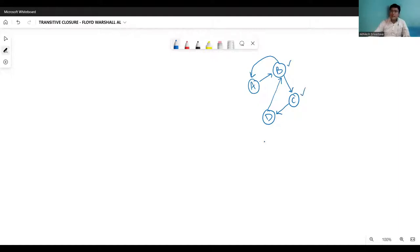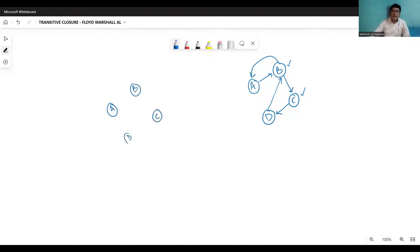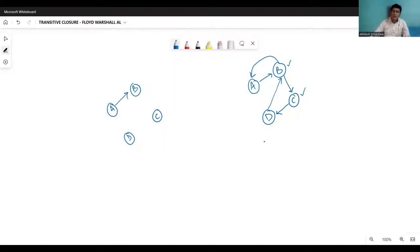So the transitive closure suggests that if at all there is a path between a pair of the vertex, then that will be represented by the direct edge. So the transitive closure is also a kind of a graph which represents all kinds of the path by the direct edge. For example, if I have the edge from A to B, so it is there.